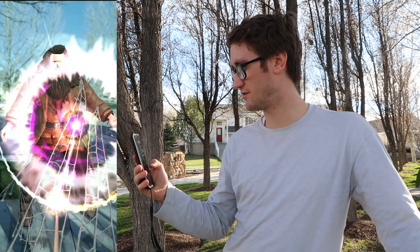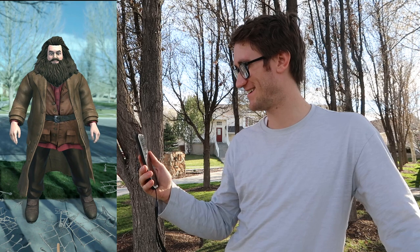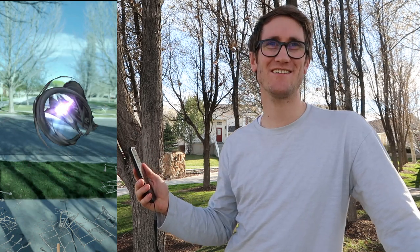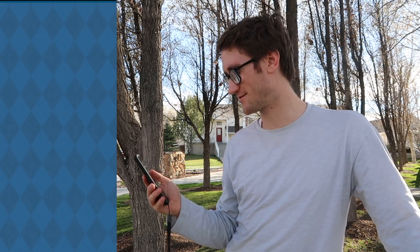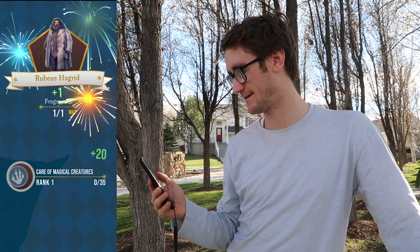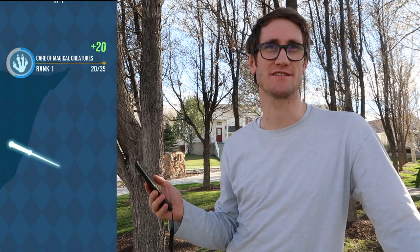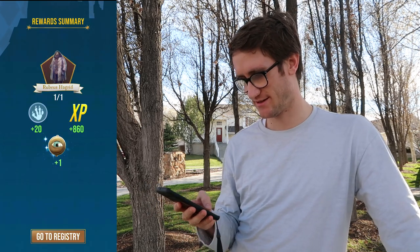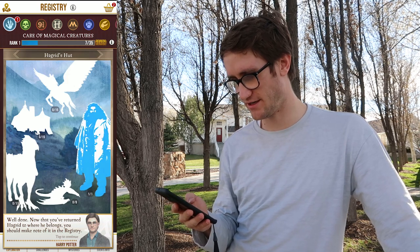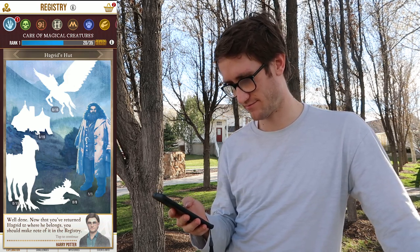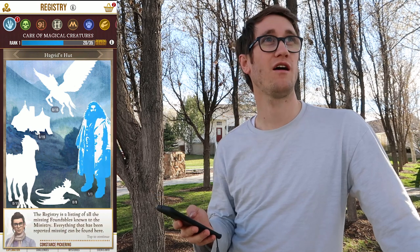Diffindo! Yeah! There you go Hagrid, we saved ya. Rubeus Hagrid was returned — fabulous! We leveled up! This is great, we did it guys. 'Now that you've returned Hagrid to where he belongs, you should make note of it in the registry.' Oh, we did it. Thanks Constance. Alright, let's walk around now. That was all too exciting.